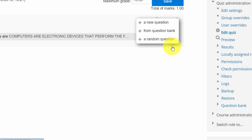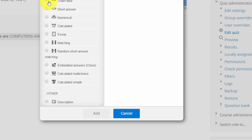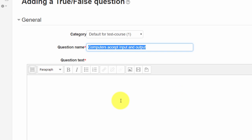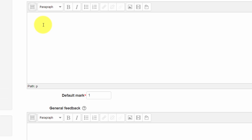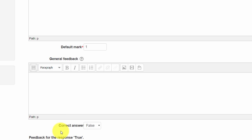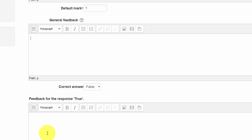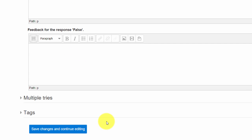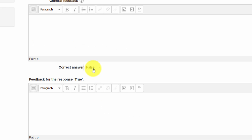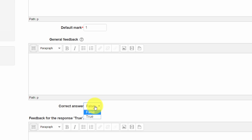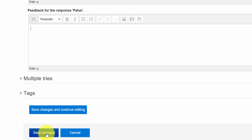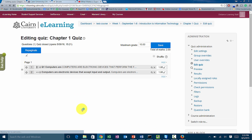Now we go and add another question — a true and false question. We click 'True and False,' click 'Add,' and give it a name. You can copy and paste the same question from the title into the question text. You can give general feedback depending on which option they chose, and under 'Correct Answer' you tell the system which answer is correct. In this case we select 'True,' then click 'Save Changes.' That's the second type of question added to the quiz.